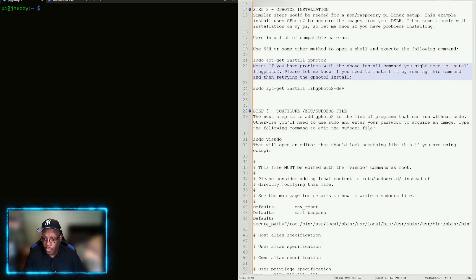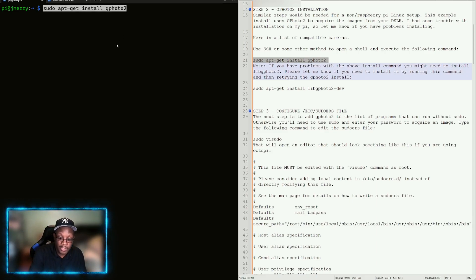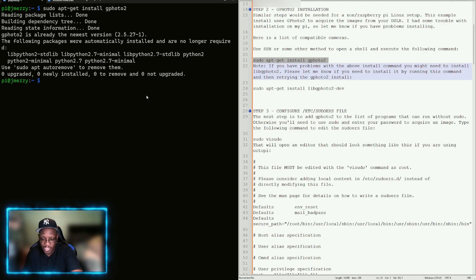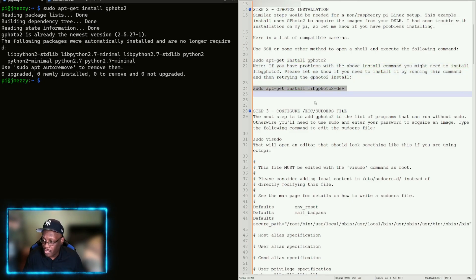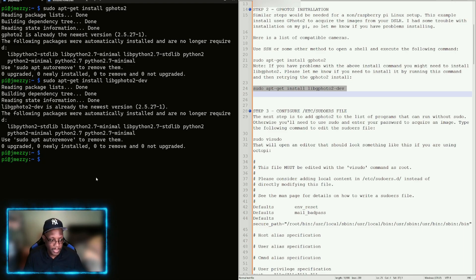Step two is installing gphoto2. All you need is a command prompt if you're on Windows, or PowerShell, and SSH into your Raspberry Pi. Once you do that, run: sudo apt-get install gphoto2. Mine is already installed so I get the message 'gphoto2 is already the newest version.' You'll get a different message showing it installing. For good measure, also install the libgphoto2 developer package. That's it for installing gphoto2.